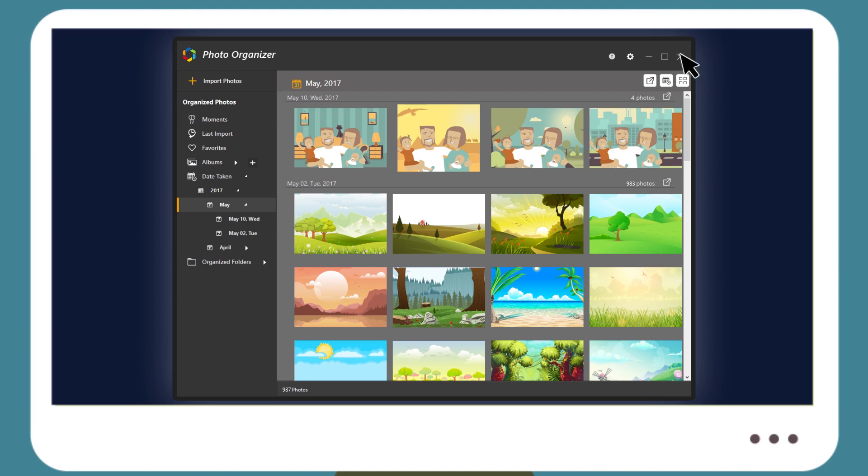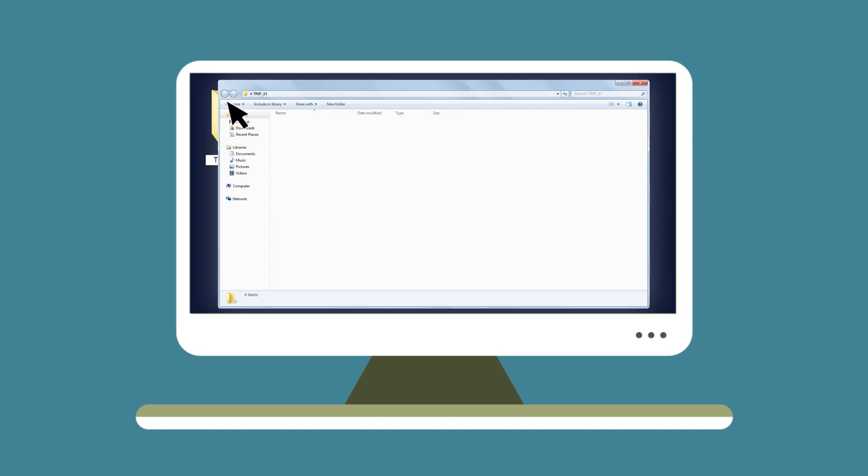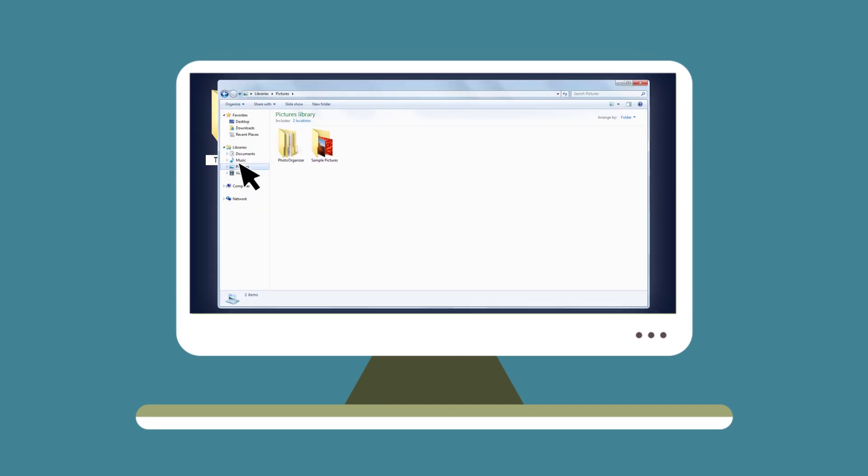If you chose the Move Photos to Organize Folder option before the scan, you will find that all image files are no longer in their original location and have been relocated to the organized folder.